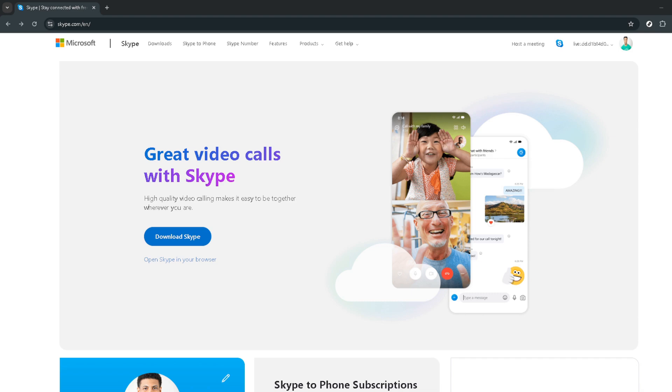First things first, head over to the Skype website. You can do this by typing web.skype.com into your browser's address bar. Once you're there, you'll see an option that reads Open Skype in Browser. Go ahead and click on that.